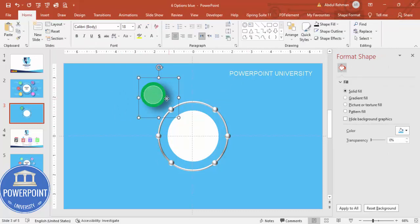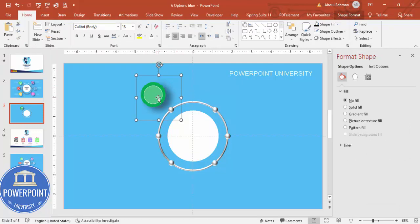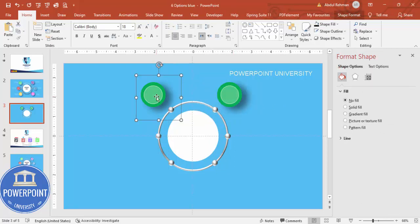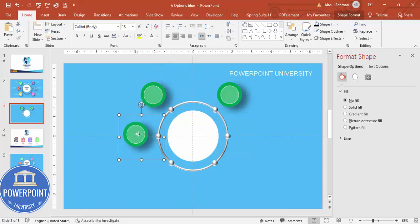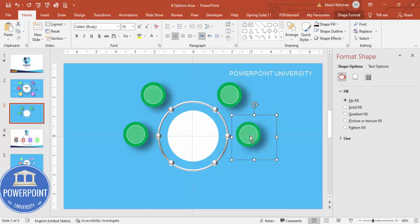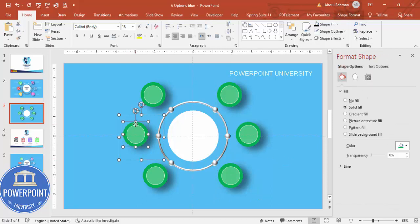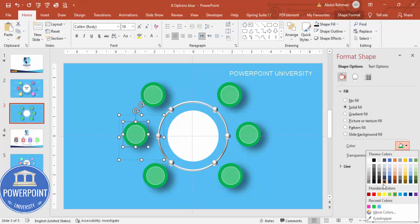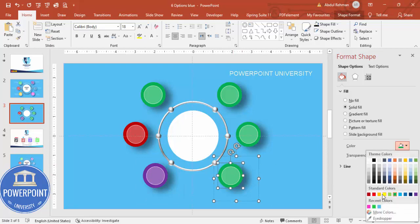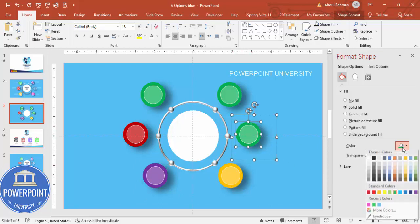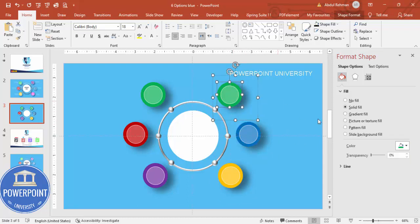Send the shadow oval to the back. Now group these shapes together with Ctrl+G. Hold Ctrl+Shift to duplicate and place one option at each of the six positions. Once all six are placed, change the color of each option shape according to your requirement — choosing different colors like red, burgundy, pink, and so on.